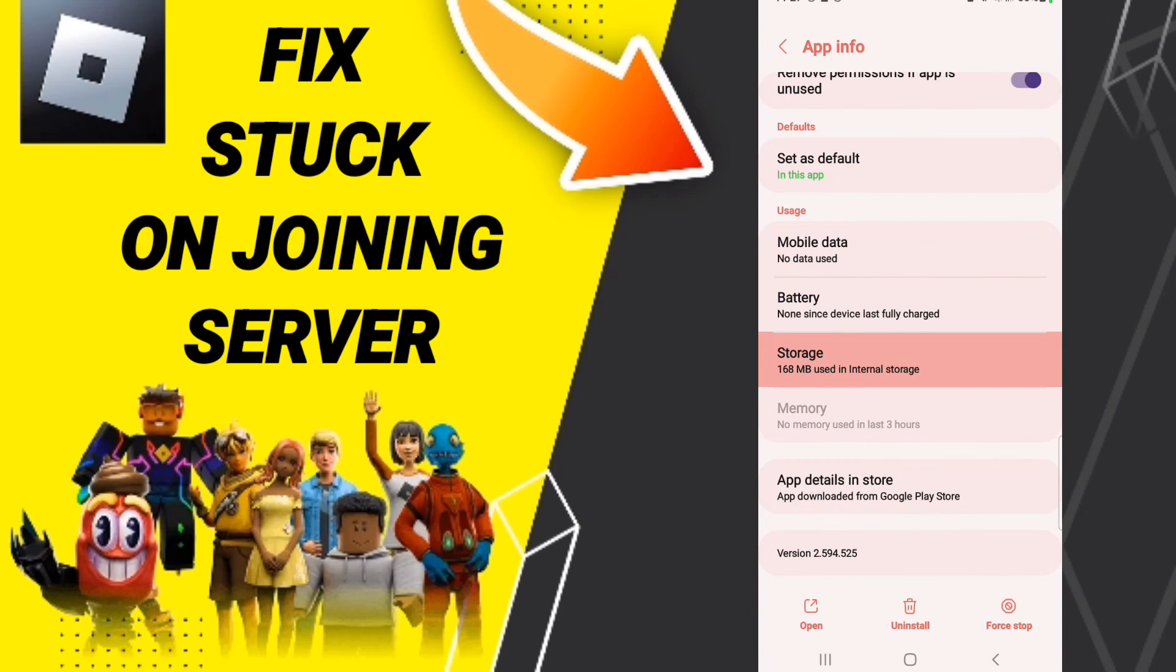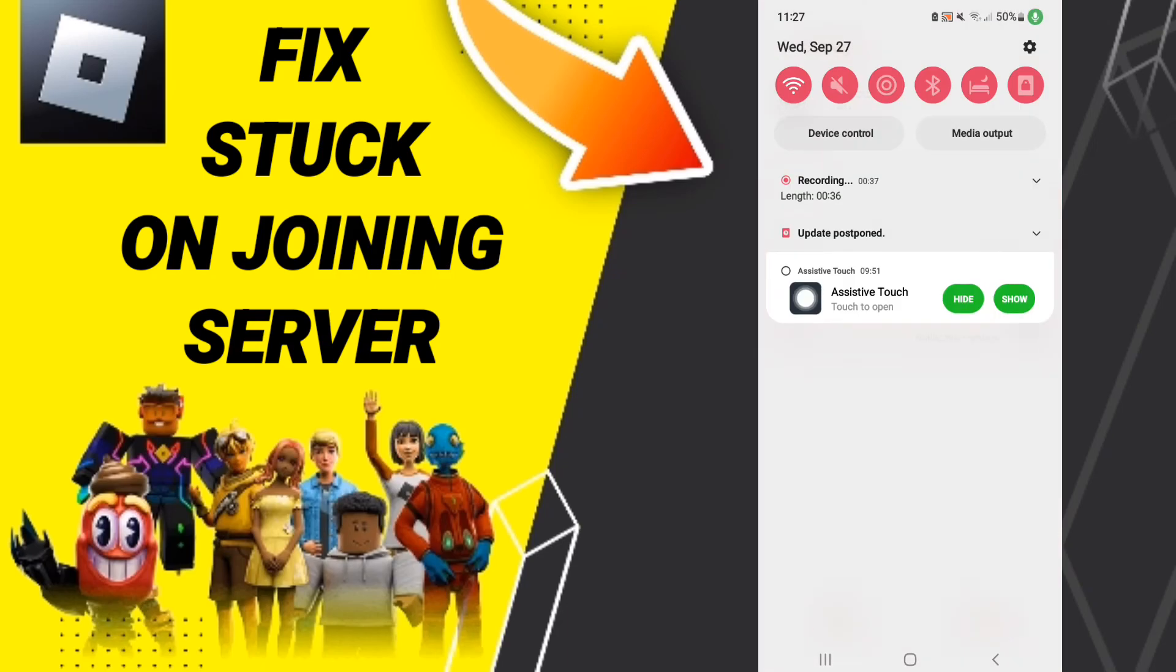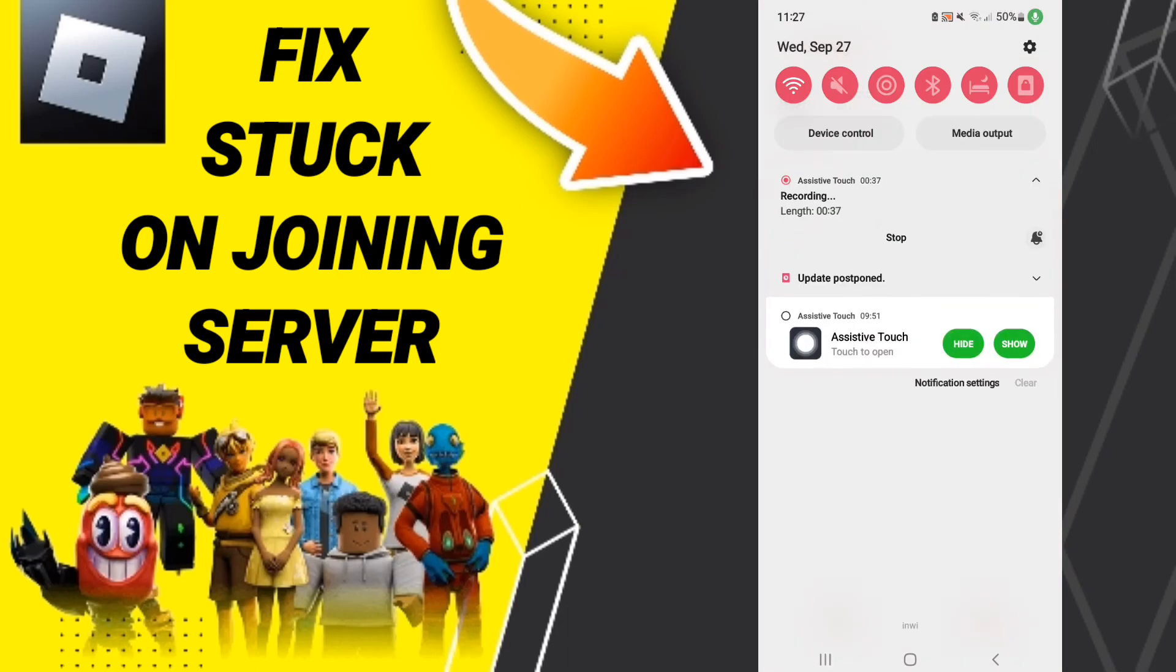Next, go to storage, then click clear cache. At the end of all these steps, you can turn off your phone. Wait three seconds and you can turn on your phone again to fix your Roblox stuck on joining server problem.